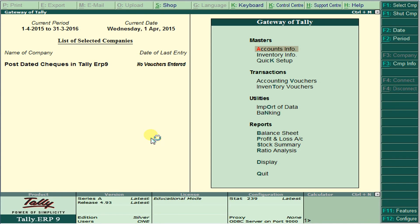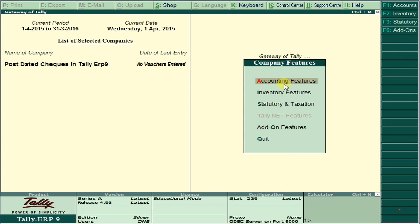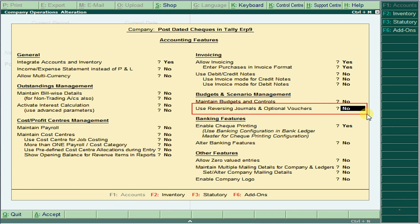Hi and welcome. In this session we are going to learn about post-dated checks in Tally: how to treat post-dated check receipts and payments. Let's look at the employment features and accounting features — we should use reversing journals and optional vouchers for this.